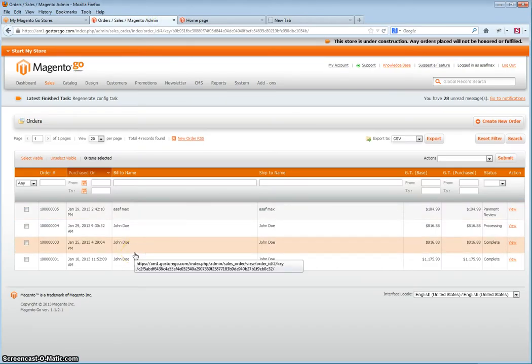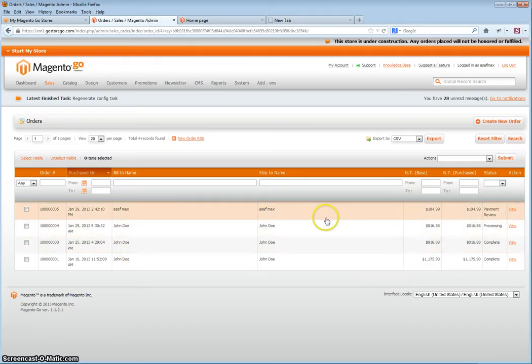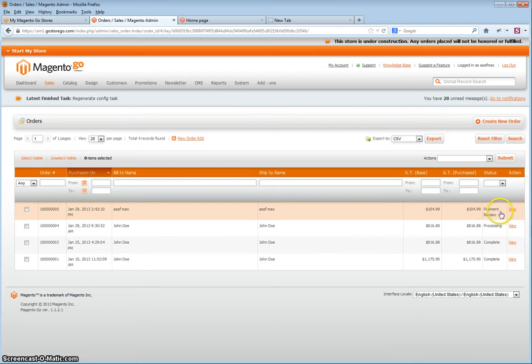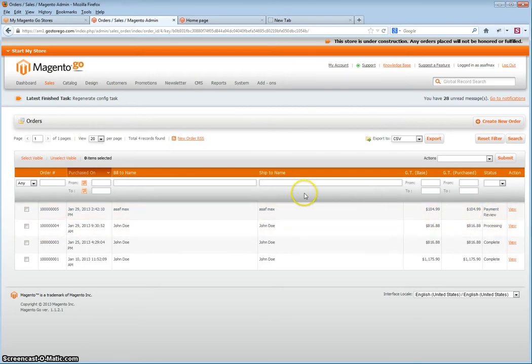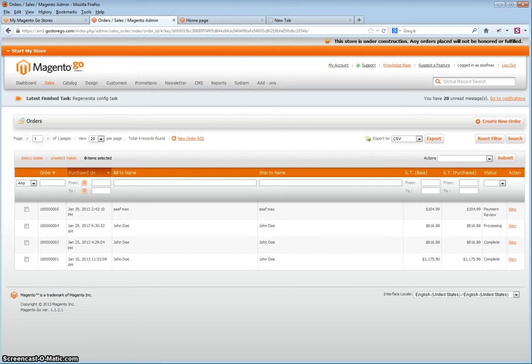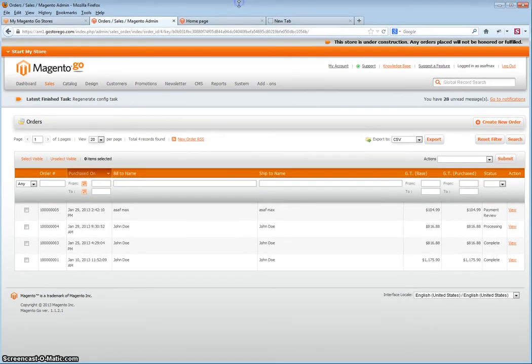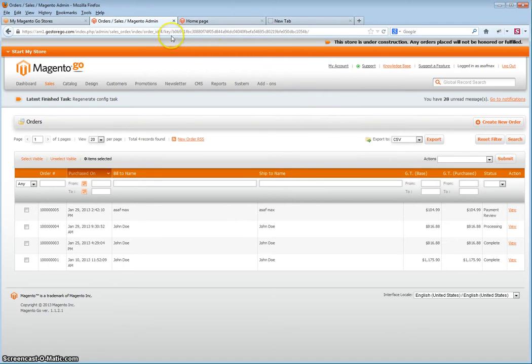In this video, I will explain how to authorize a payment in PayPal when the order is under payment review. This generally occurs when there is a duplicate order ID, and you will need to authorize a payment in your store admin and PayPal account before you can invoice the order.